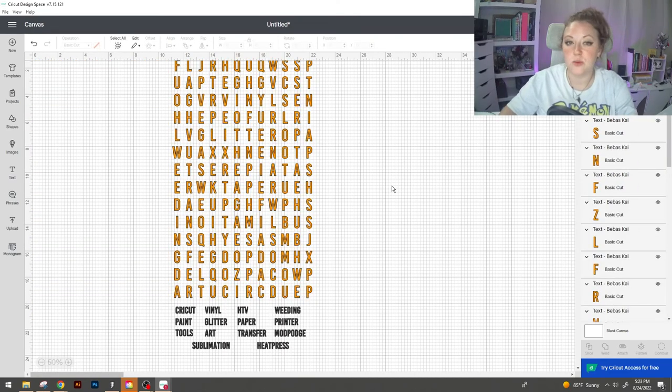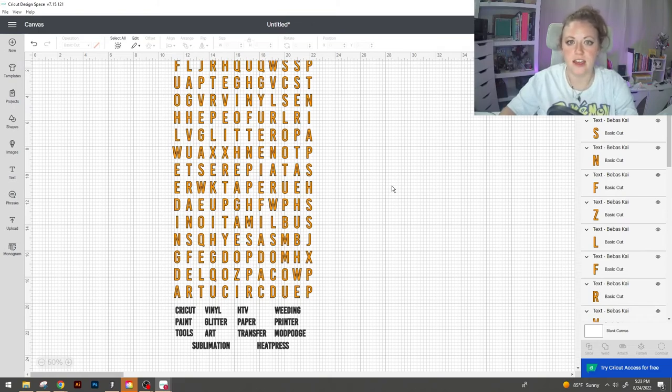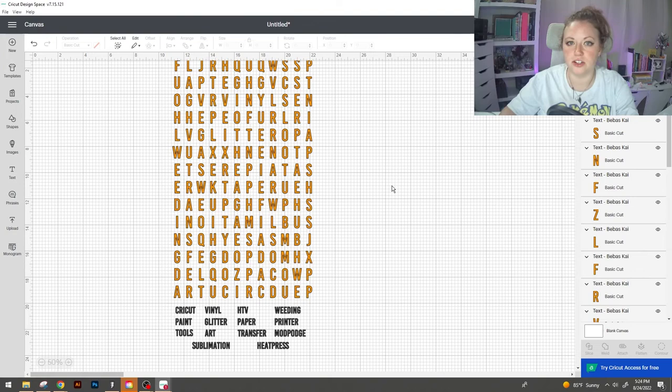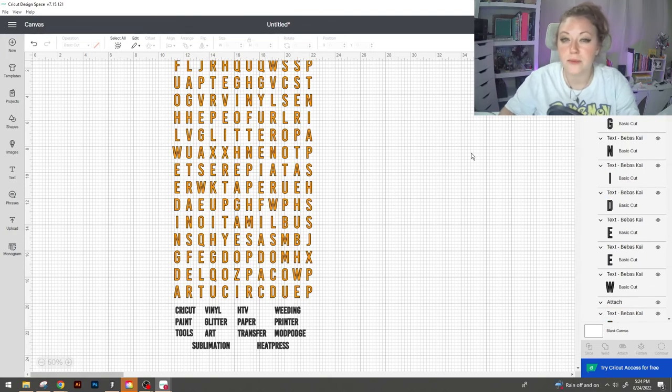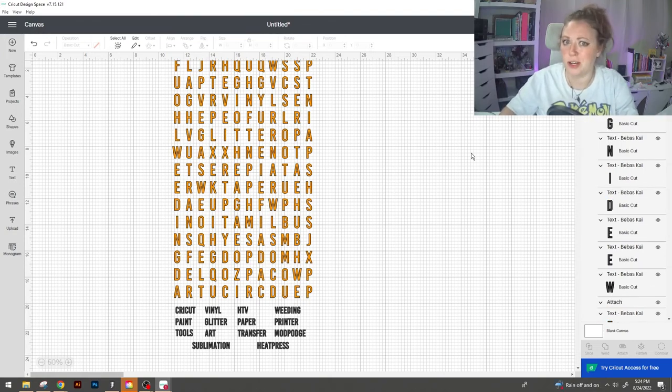So the last thing that you want to make sure before you move on to making the project is attaching all of your fonts together especially if you're going to be doing certain colors. This is going to make sure that all of your colors are frozen together and nothing gets weird when you hit make it.